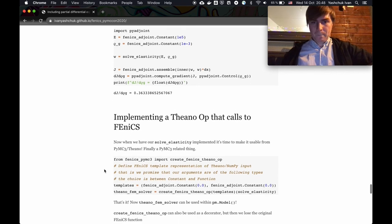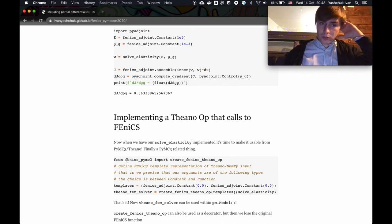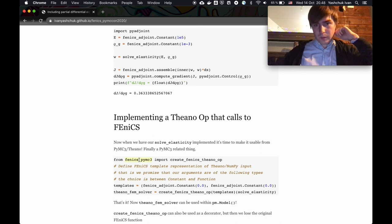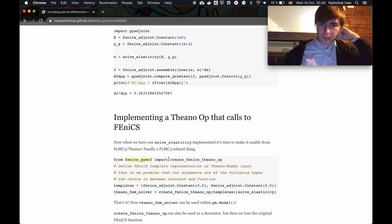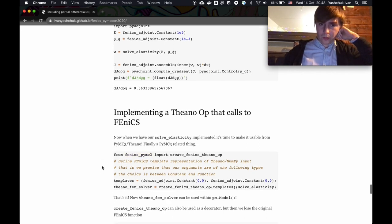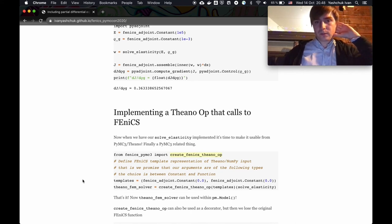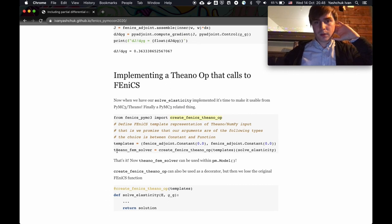I developed a short package — really just about 100 lines of code, even less because of spaces and comments. From the user's point of view, we need only one function: create_fenics_theano_op. That creates a Theano-compatible routine that can be used inside a PyMC3 model. For this, we need to define some type definitions for our variables.